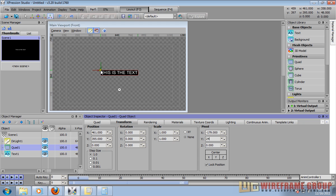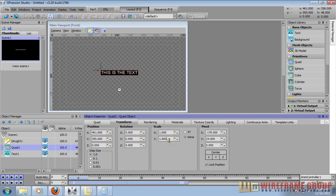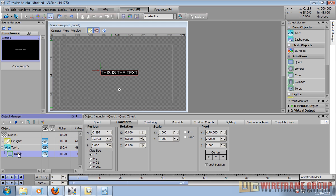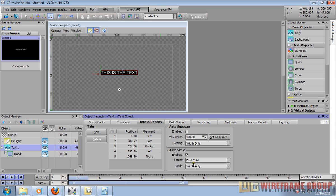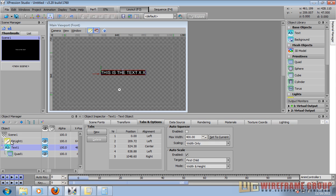Setting the y-axis to 24 puts the pivot point at the top-left edge of the quad, so now when I press the return key in the text, it'll scale downward, which is exactly what I want. Make sure your scale is always at a one-to-one ratio before making the quad a child of the text. Now I'll make the quad a child of the text, make sure auto-scale is enabled, and change the mode to width and height. Now when you type and press the enter key, it'll scale with it — this is exactly what we want.